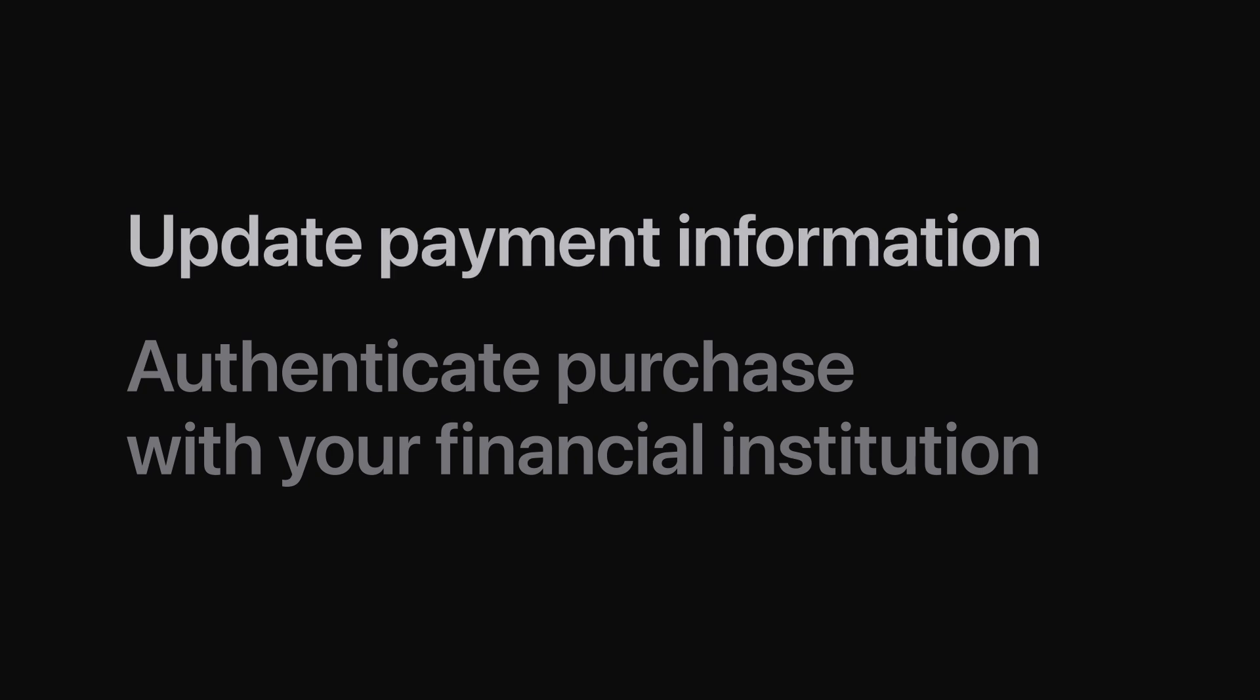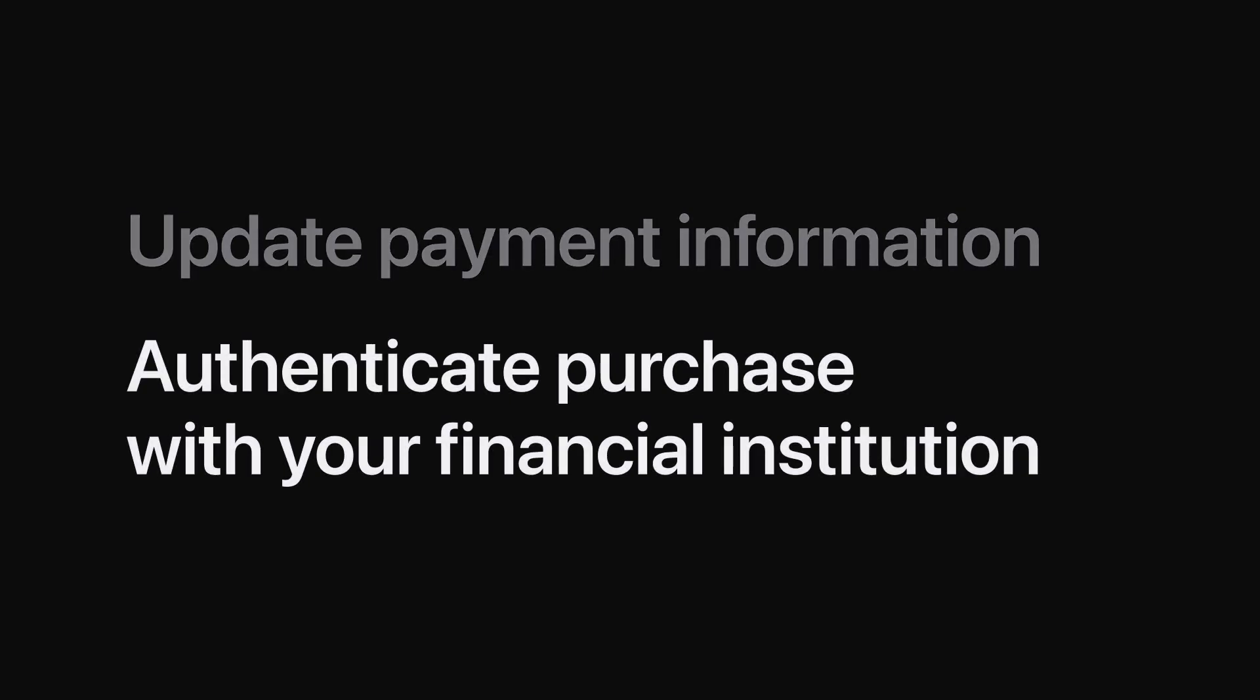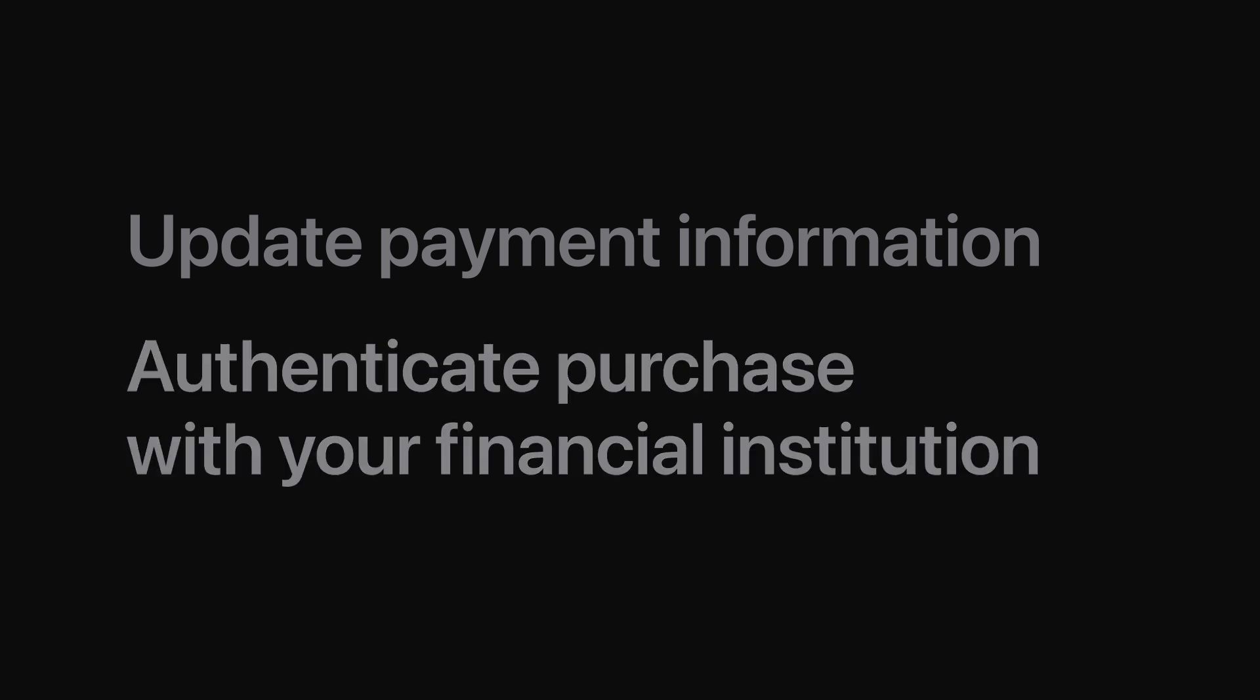We'll show you how to update your payment information and how to authenticate your purchase with your financial institution.